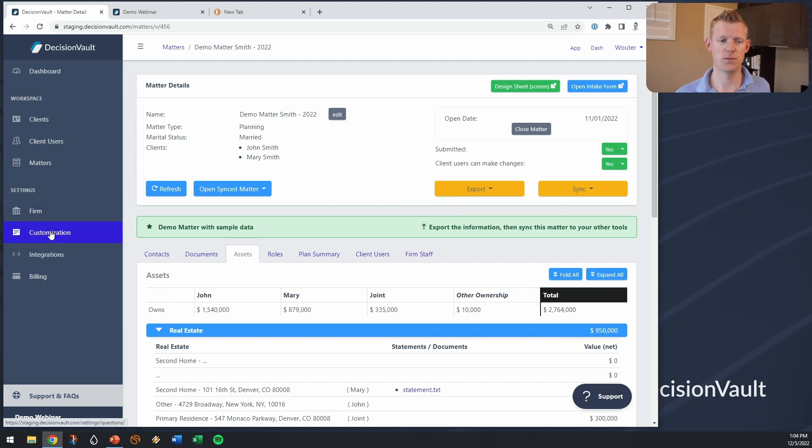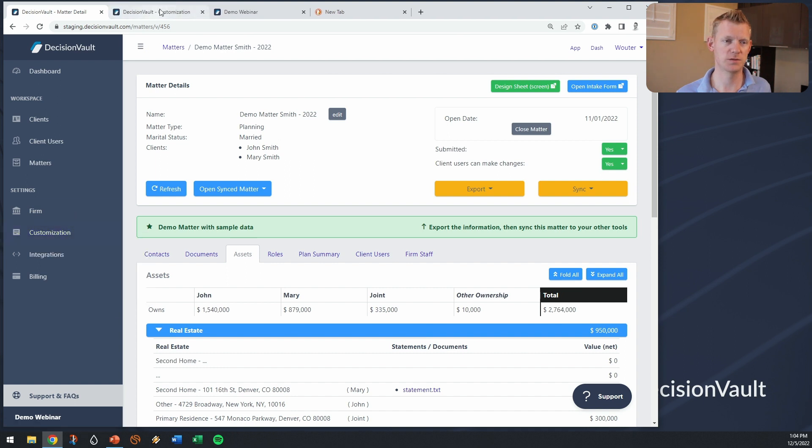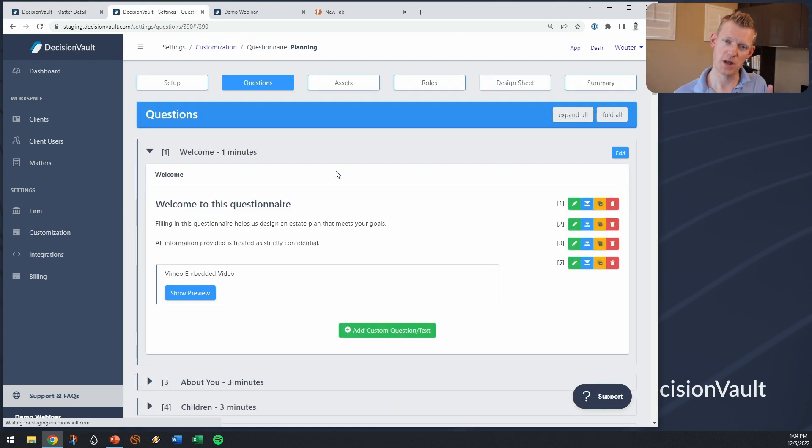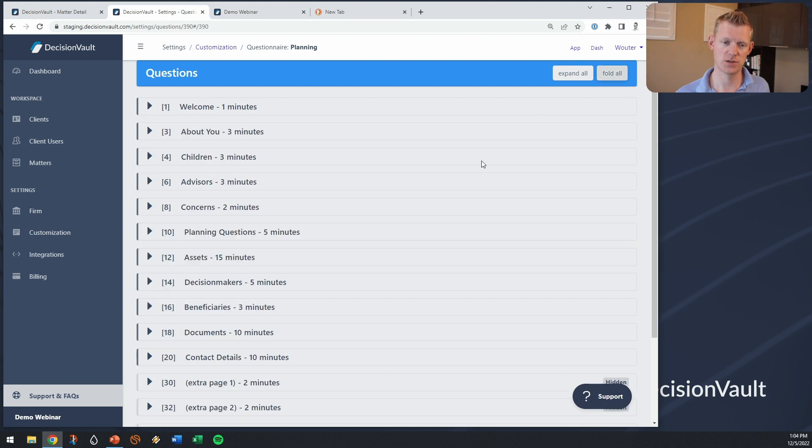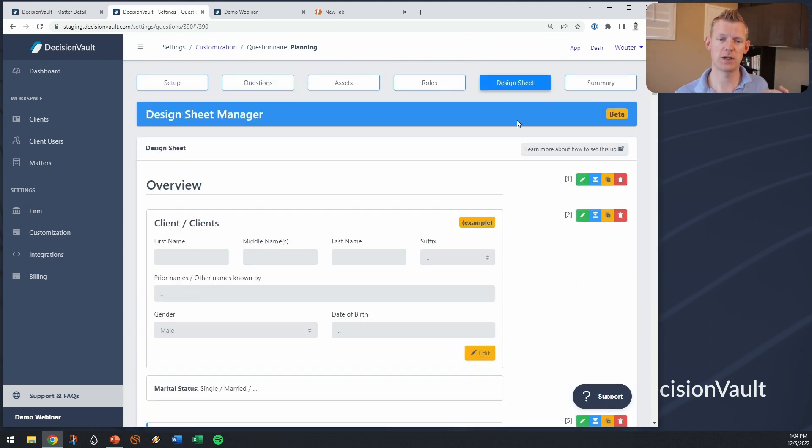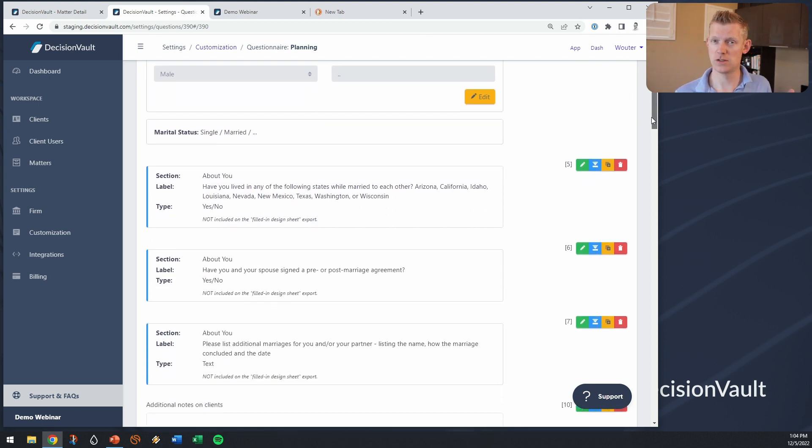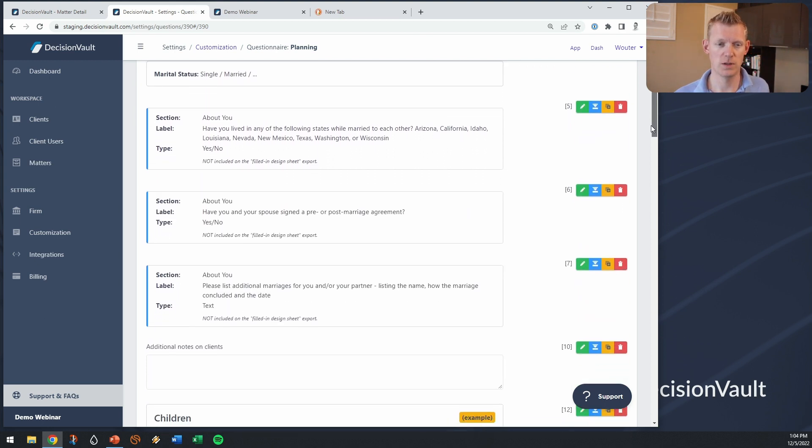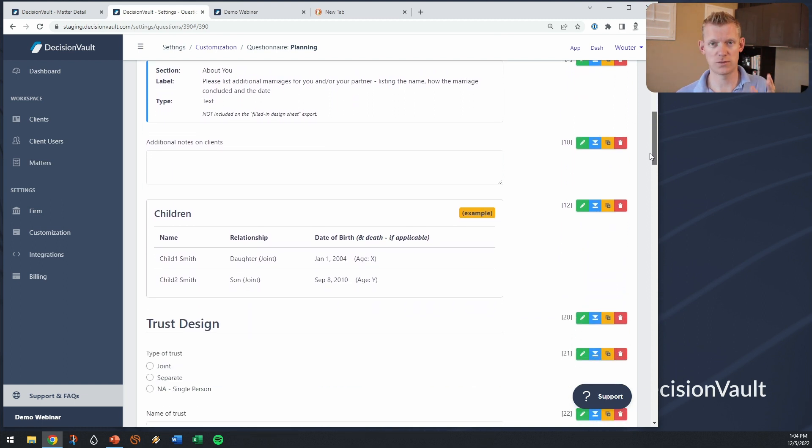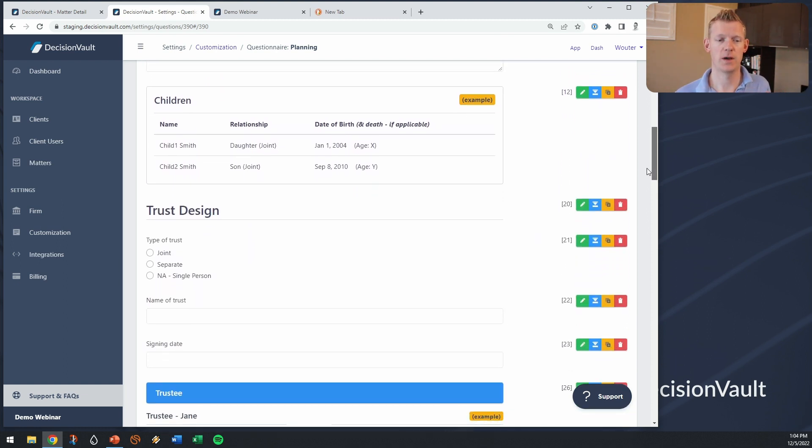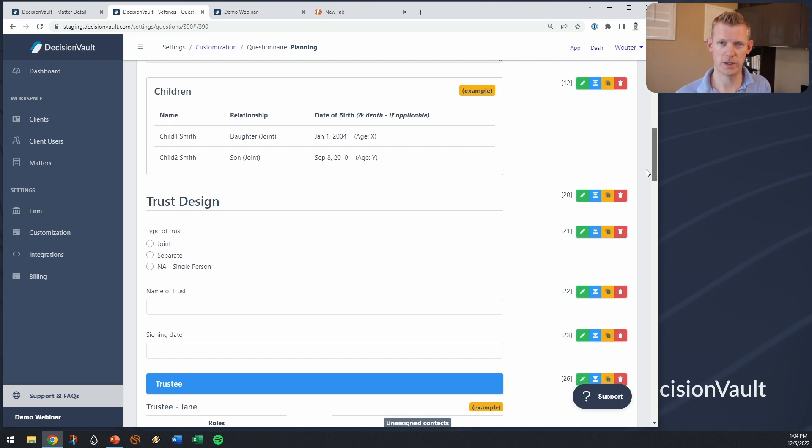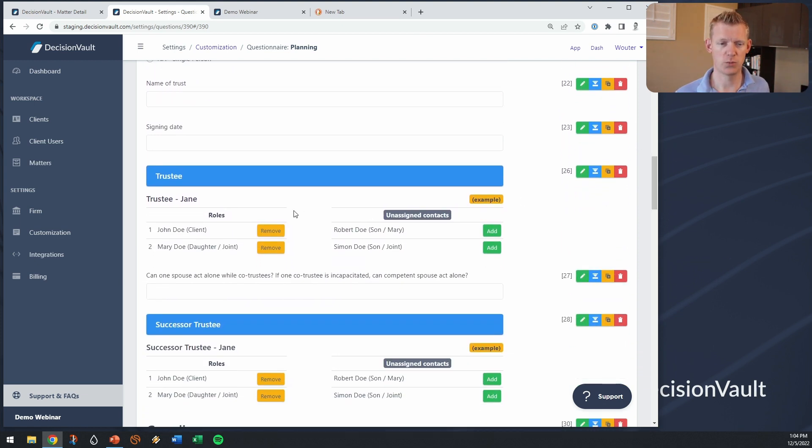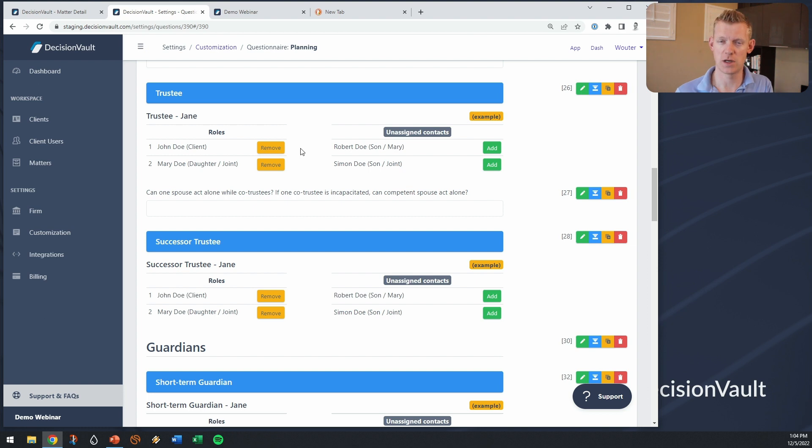You can build up as part of the setup of your questionnaire there's the actual questionnaire and the sections of that and then separately there's a design sheet and here you can build this up. This is an attorney-only view where you can pull questions over from the questionnaire and show them. You can put in the clients, a list of the children, you can put in these blocks where you can assign people into roles.